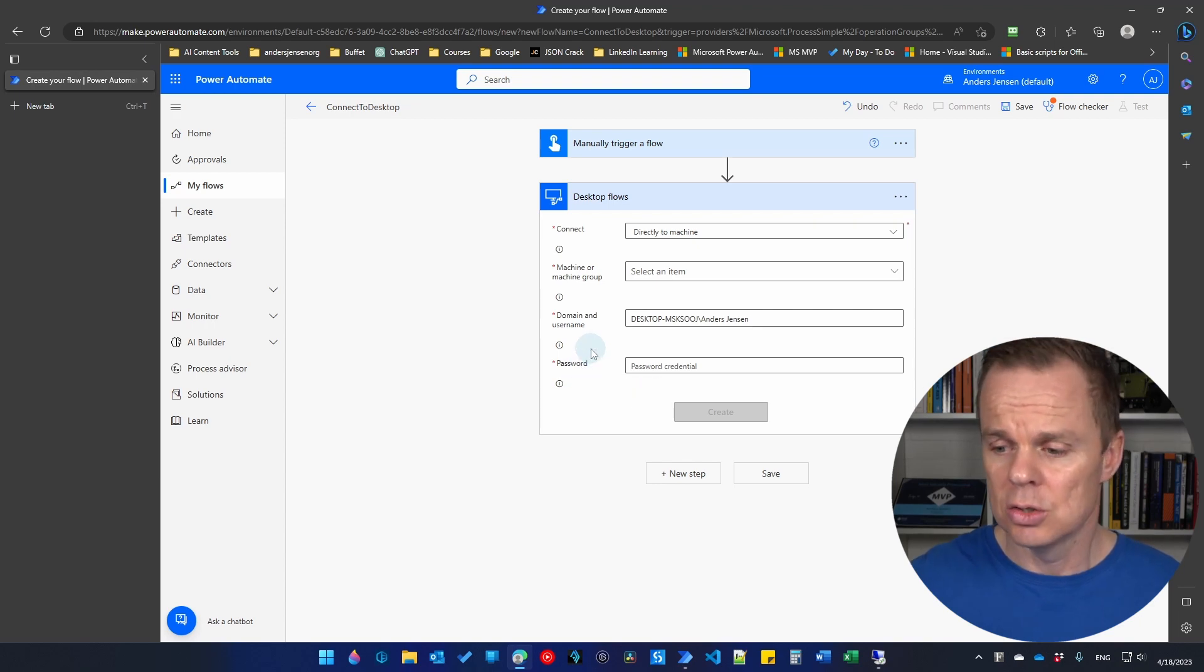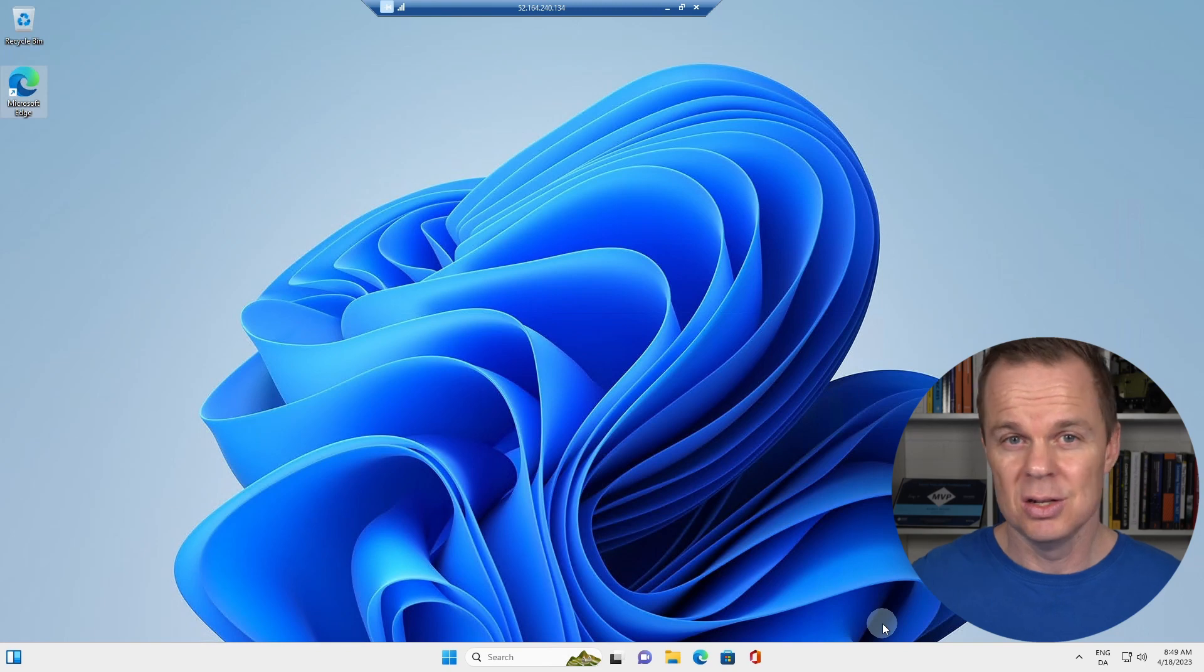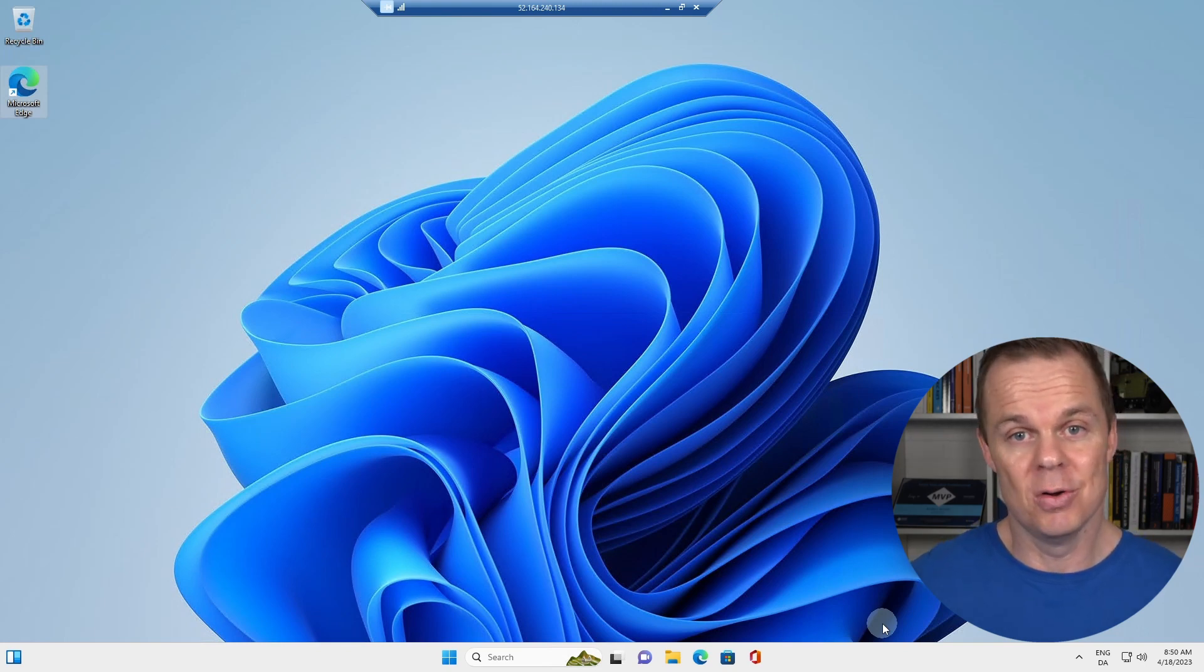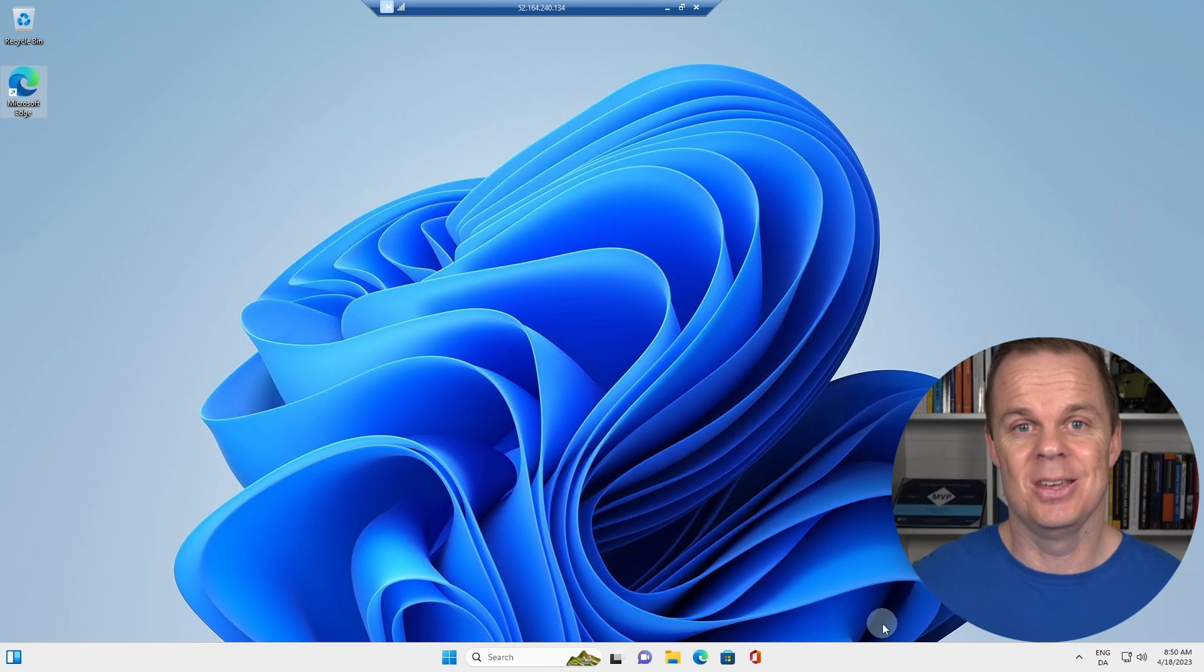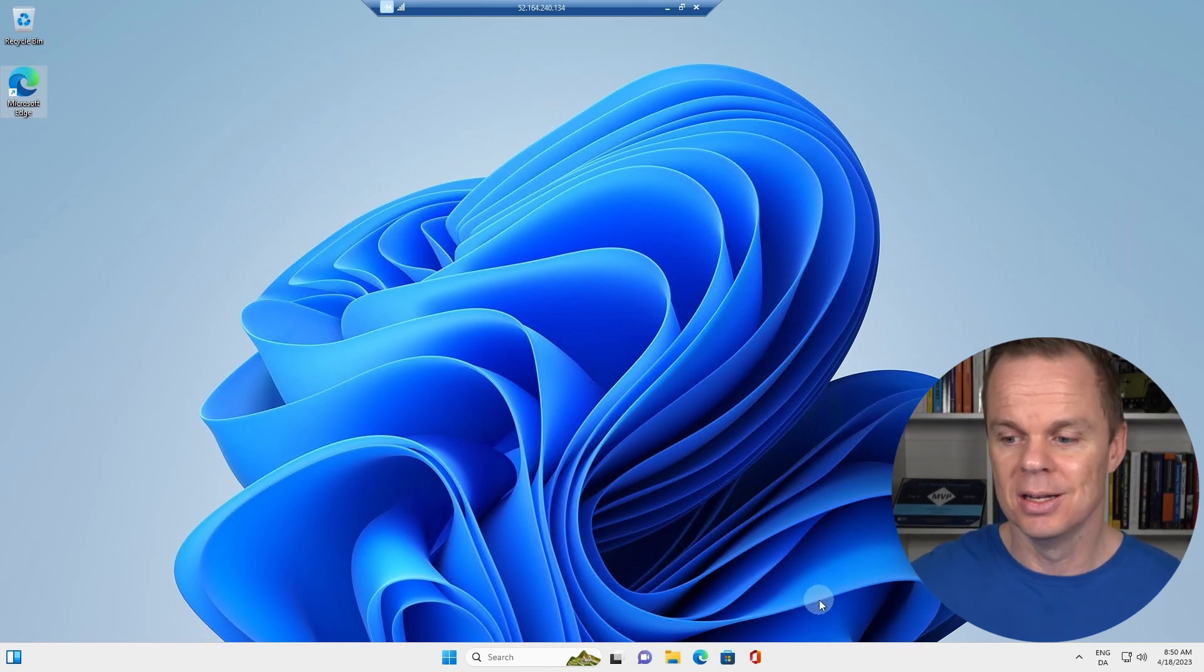These are all things that we need to find on the machine where we want the desktop flow to run. So I go to the machine where the desktop flow should run. Here it's a virtual machine, but it could be a desktop, it could be a server, anything you want your desktop flows to run on.